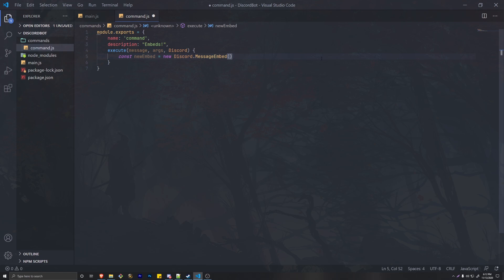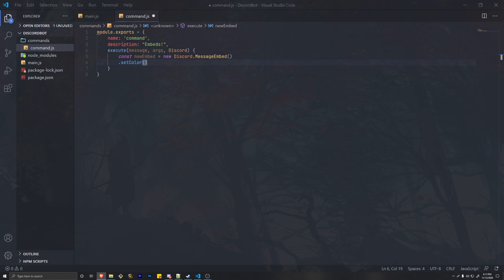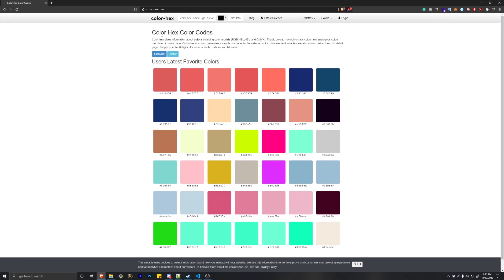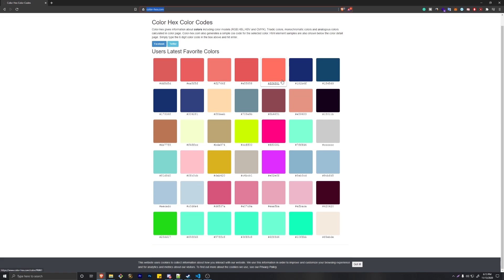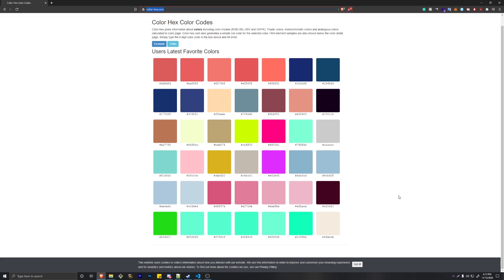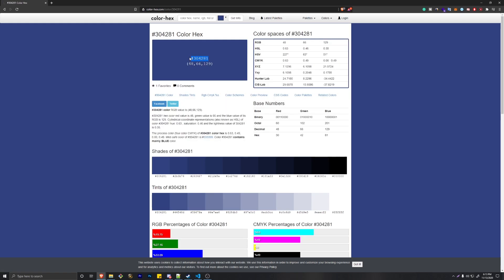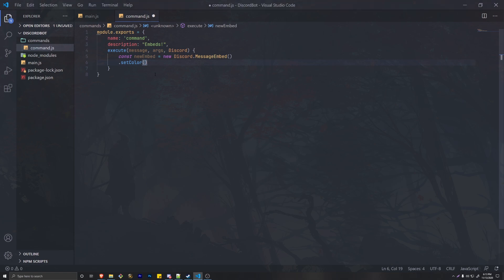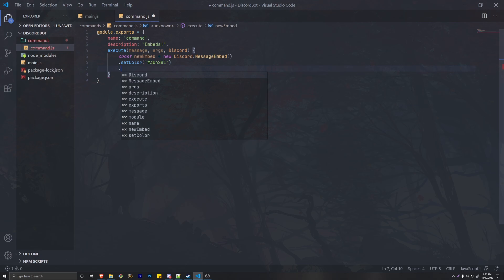We can continue our code because all we have to do is add a method. To keep things organized you can put each method on its own line. For example, to set a color we use setColor with a hex color code. Let me search for hex color codes — there's a website with hex color codes, I'll have it in the description. These are the hex codes for a bunch of colors, so let's pick one. We're going to copy the hex color and back in the code for setting our color we can just paste it inside parentheses with single quotations.